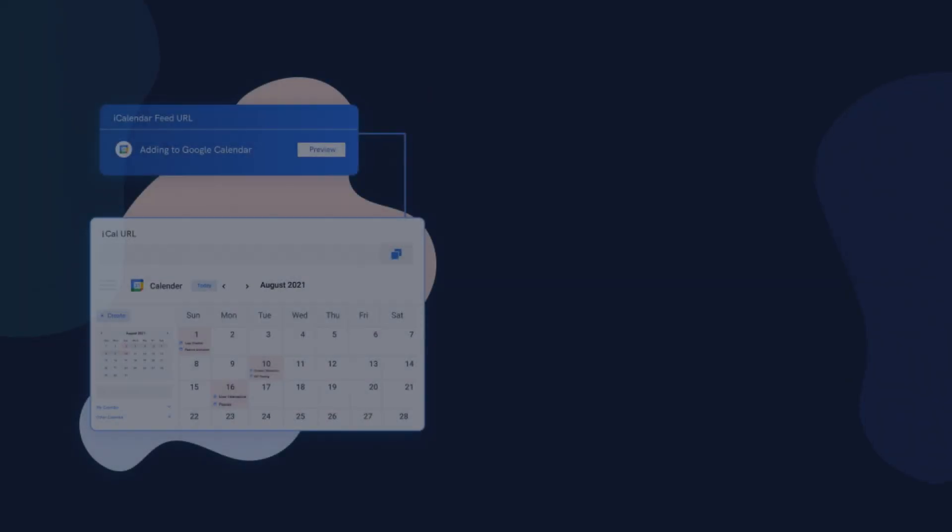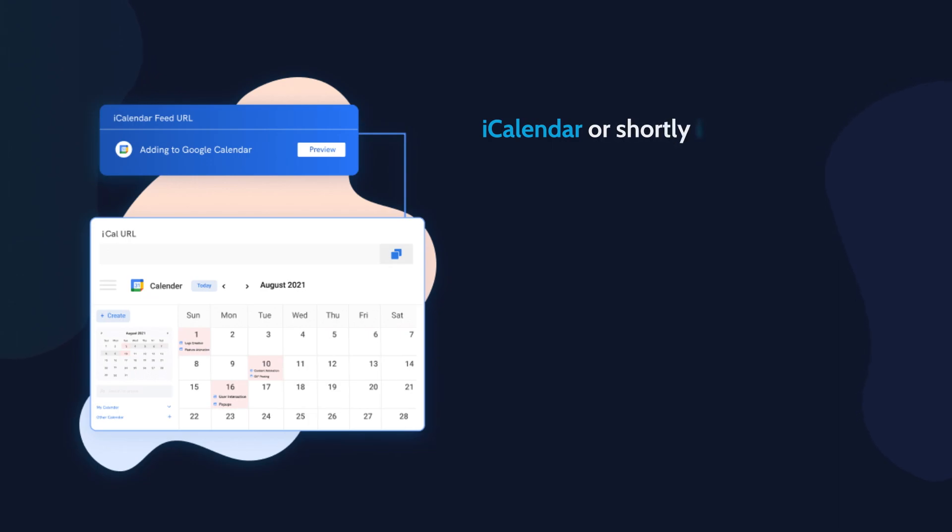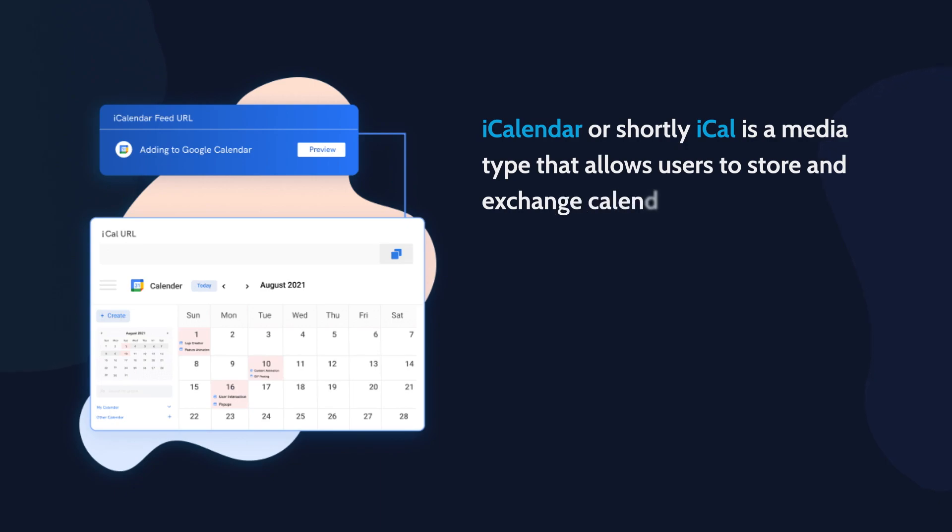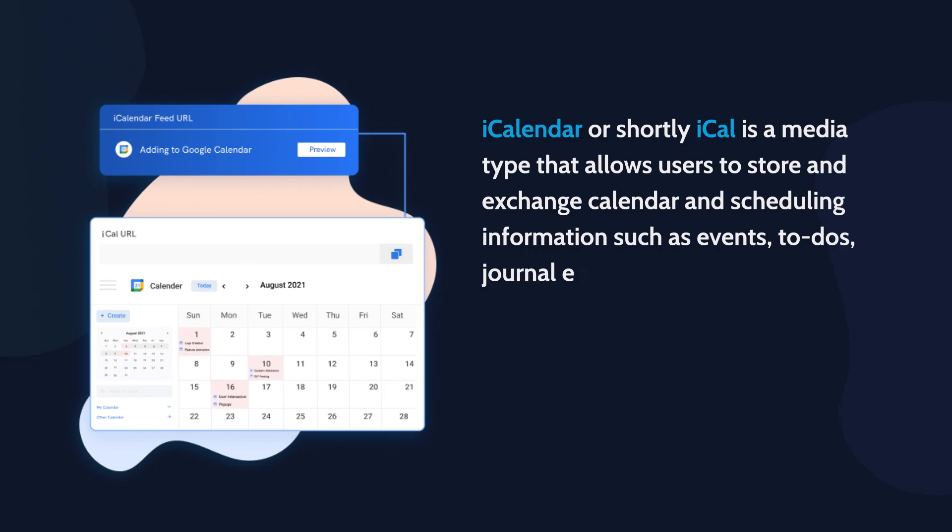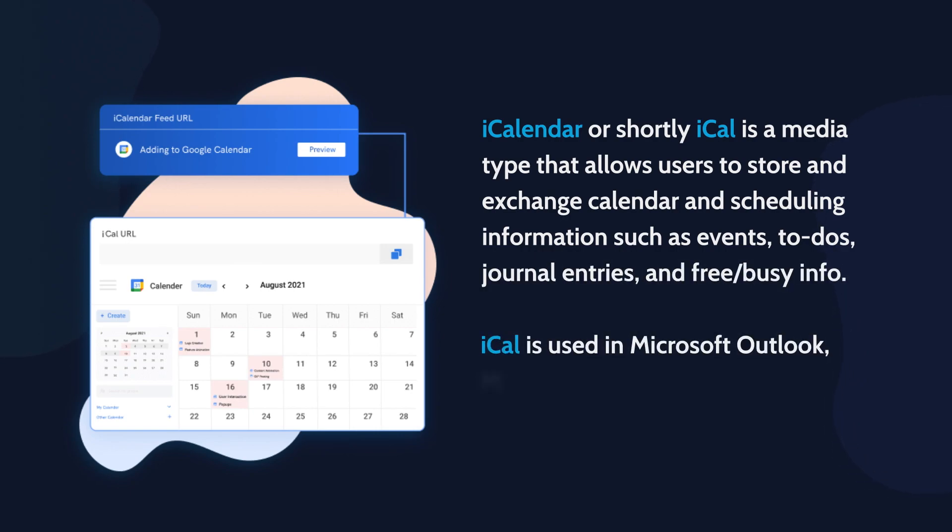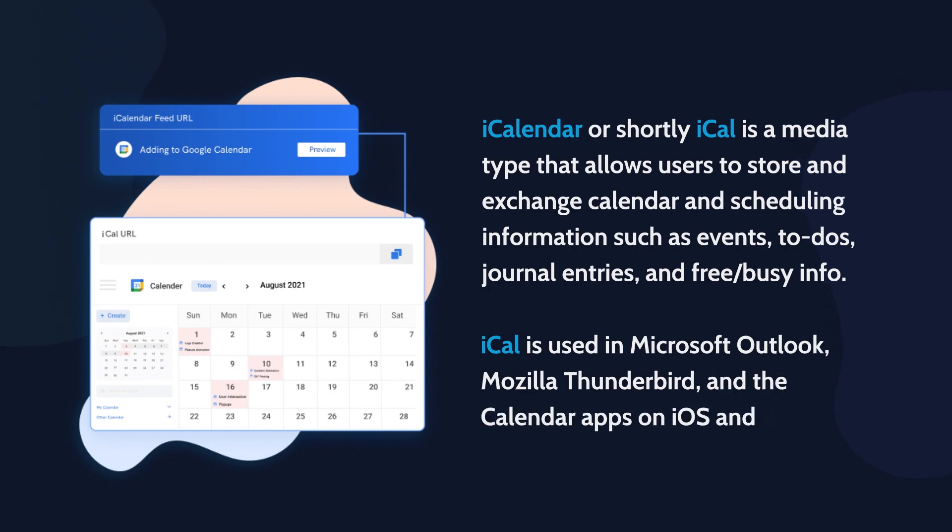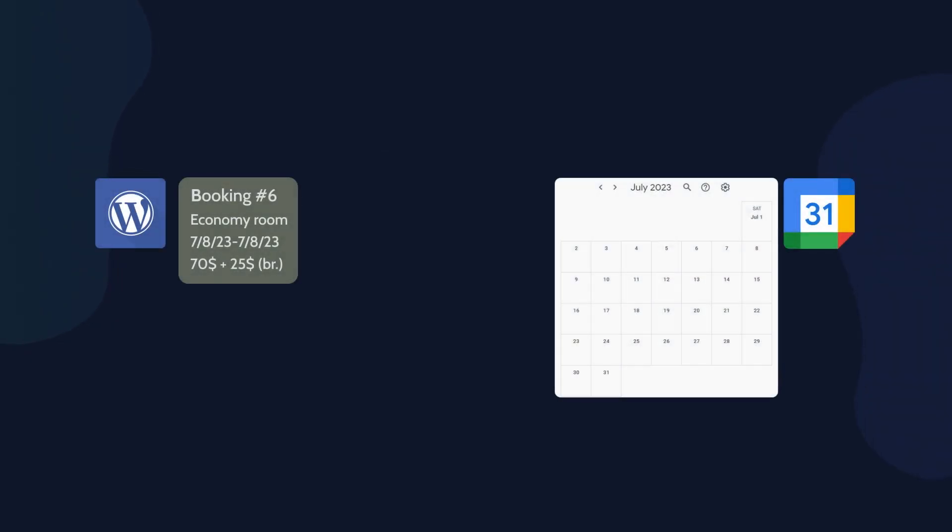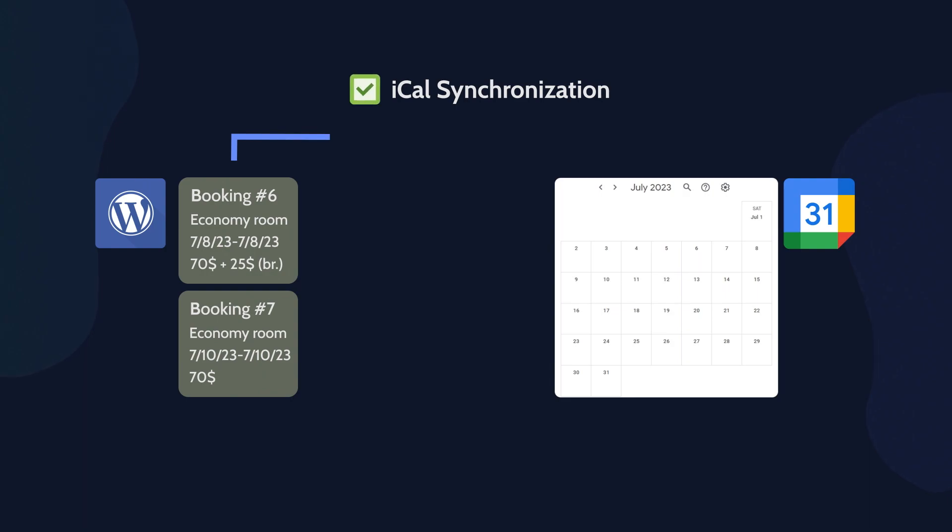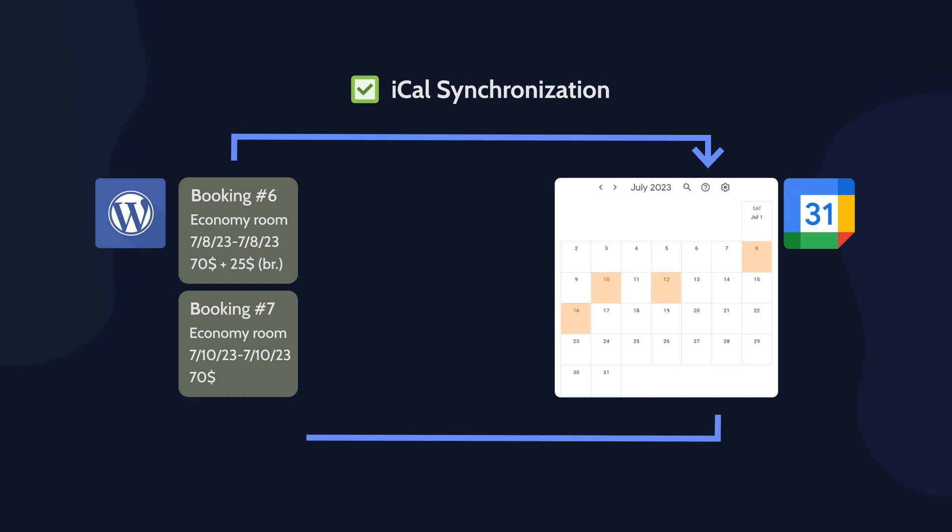iCalendar, or shortly iCal, is a media type that allows users to store and exchange calendar and schedule information such as events, to-dos, journal entries, and free or busy information. iCal is used in many major scheduling or calendar software, as well as email clients that provide calendar functionality. If you want to show the booked items on the Google Calendar, you need to synchronize it with the data on the WordPress website with the JetBooking plugin. With iCal synchronization, you can transfer bookings from the website to the Google Calendar and vice versa.